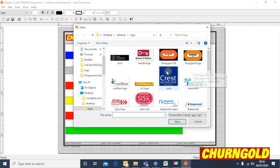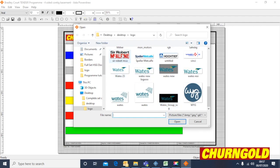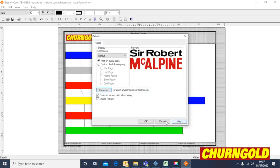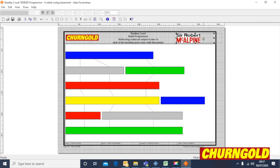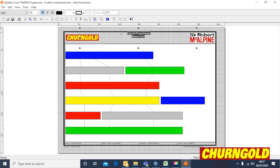Let's say we wanted to change the key logo to, for argument's sake, the Robert McAlpine logo — click Open. That drops it in at the top. If you want to change any text, you just change it as you wish, making it bigger as you would within any other Microsoft package.